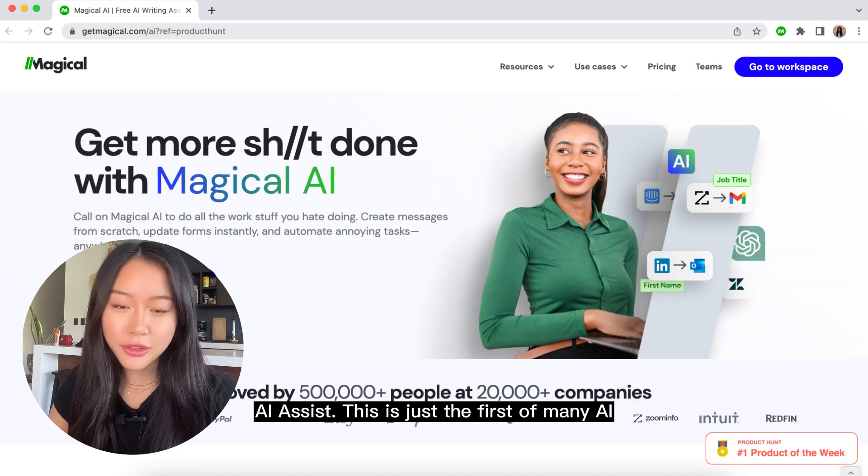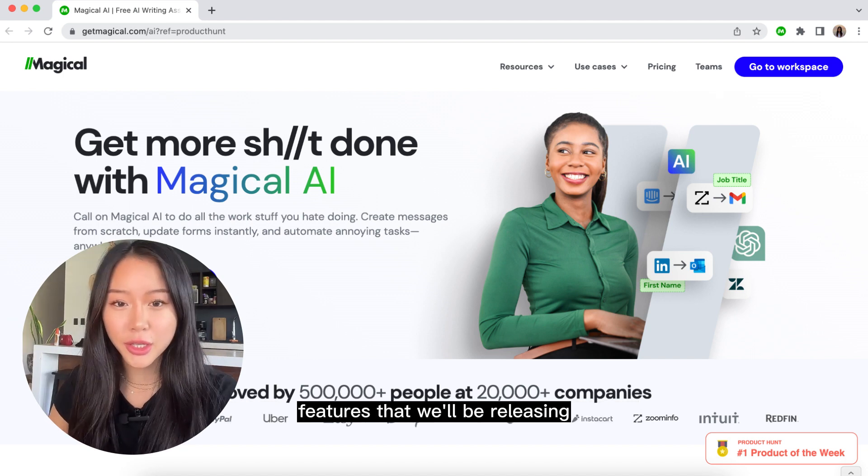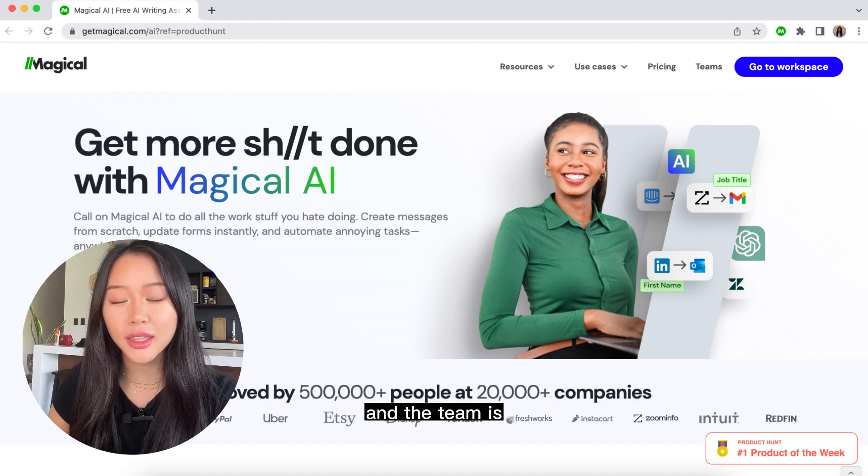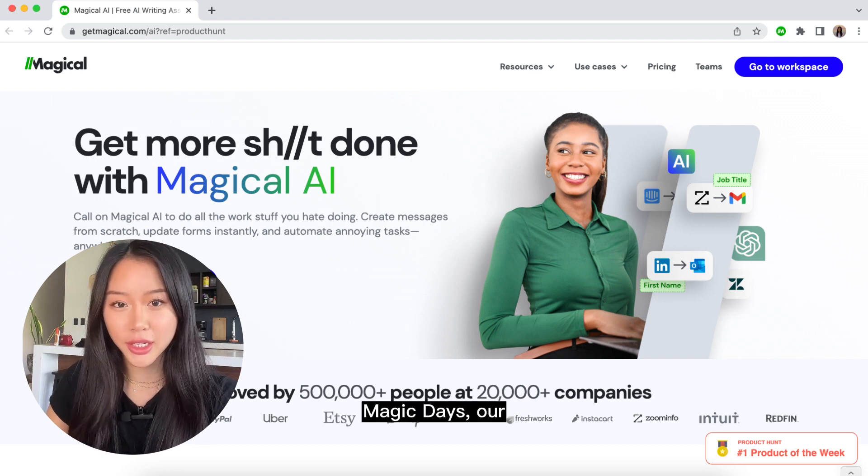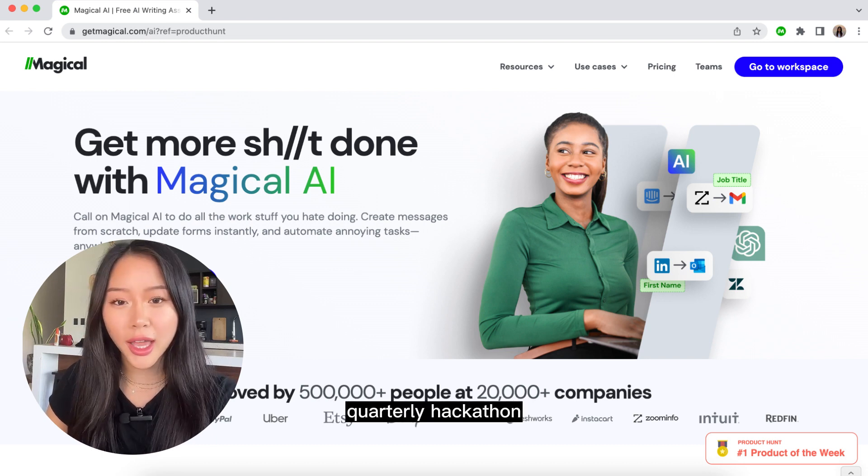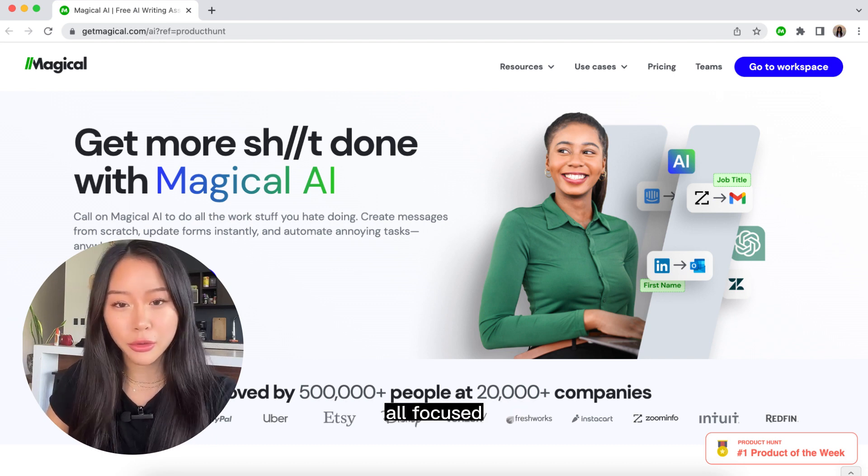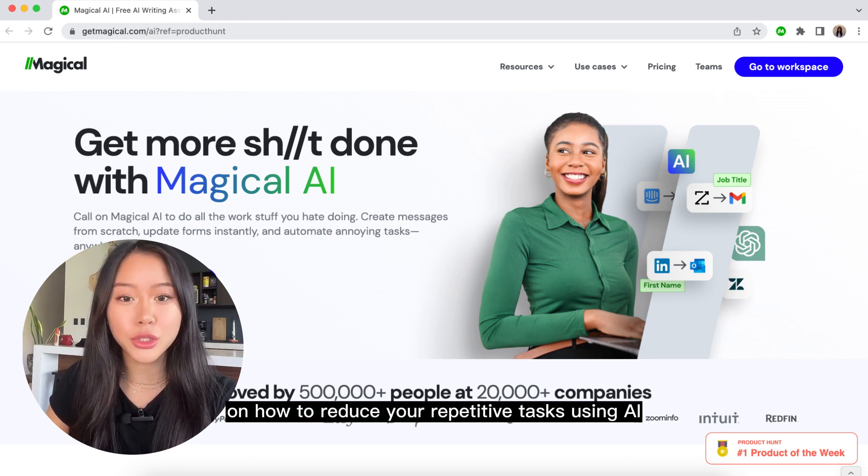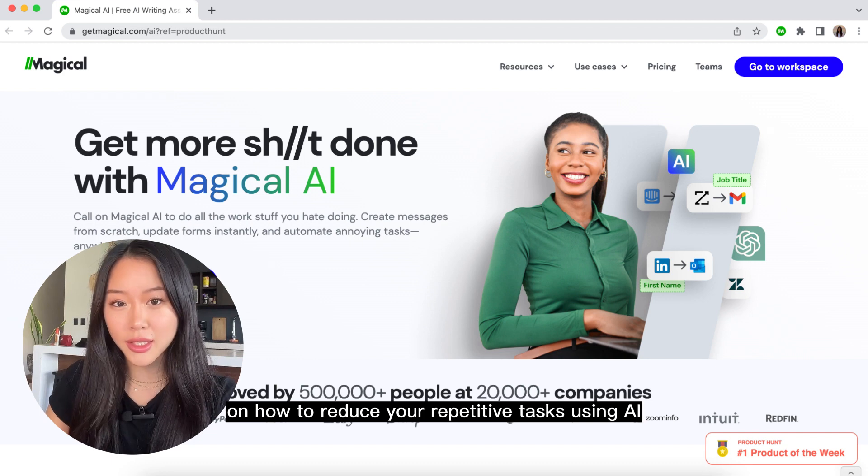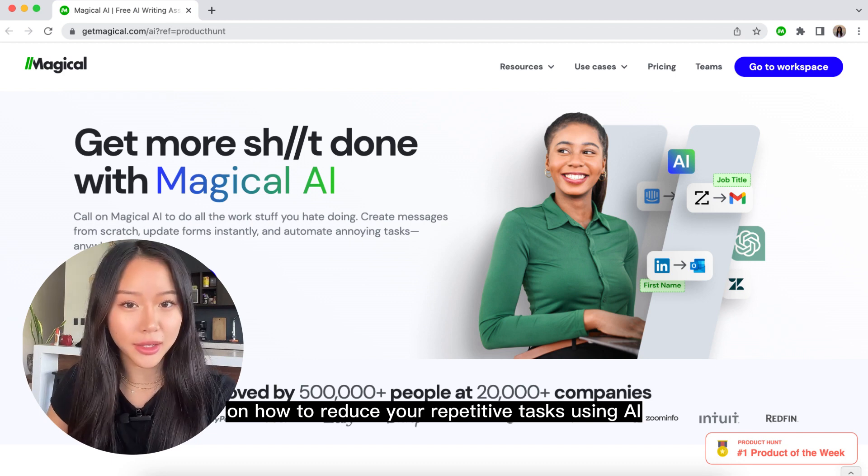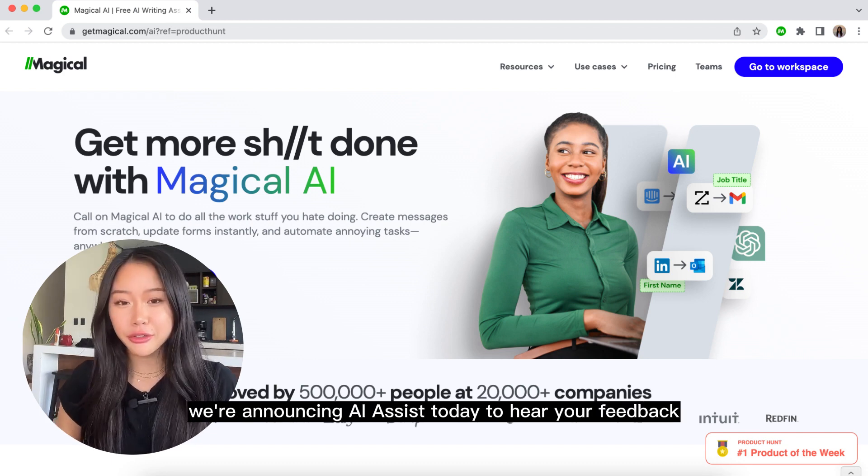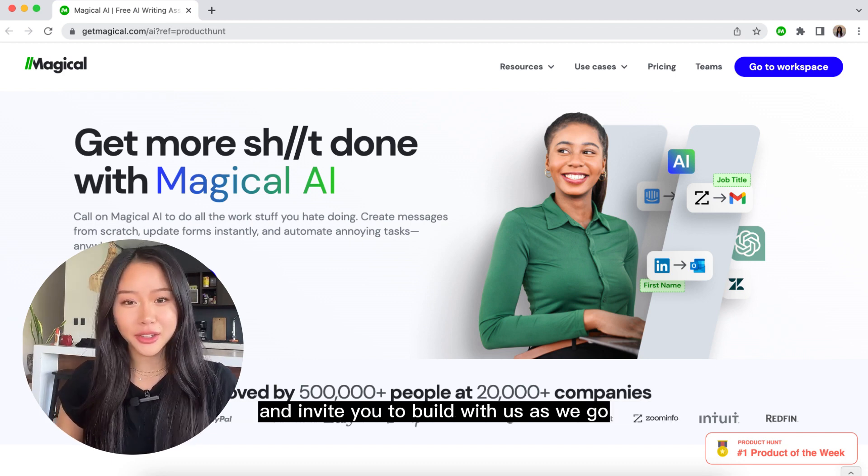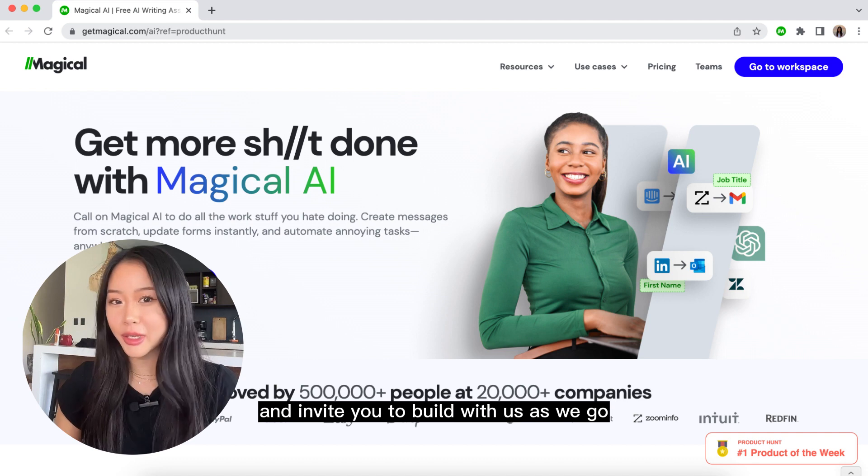This is just the first of many AI features that we'll be releasing and the team's actually in the middle of Magic Days, our quarterly hackathon, all focused on how to reduce your repetitive tasks by using AI. We're announcing AI Assist today to hear your feedback and invite you to build with us as we go.